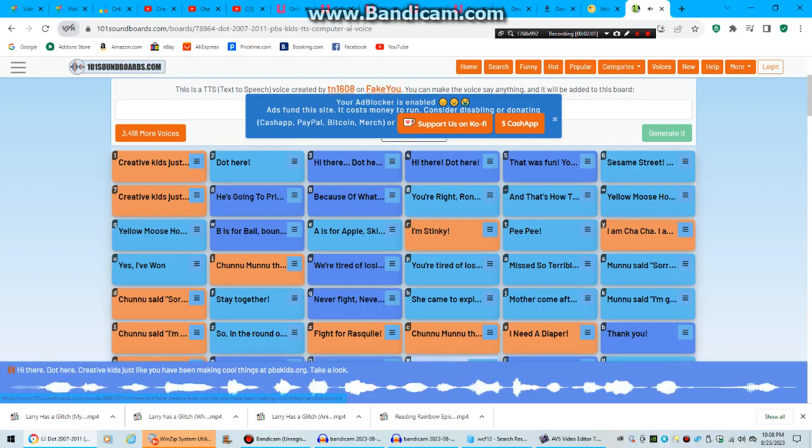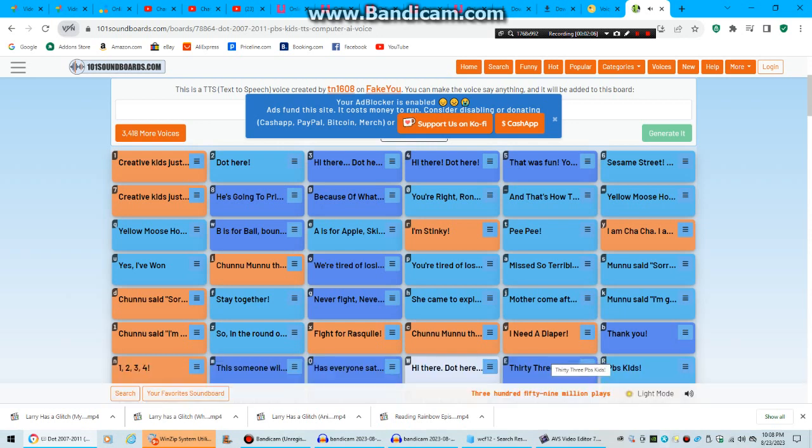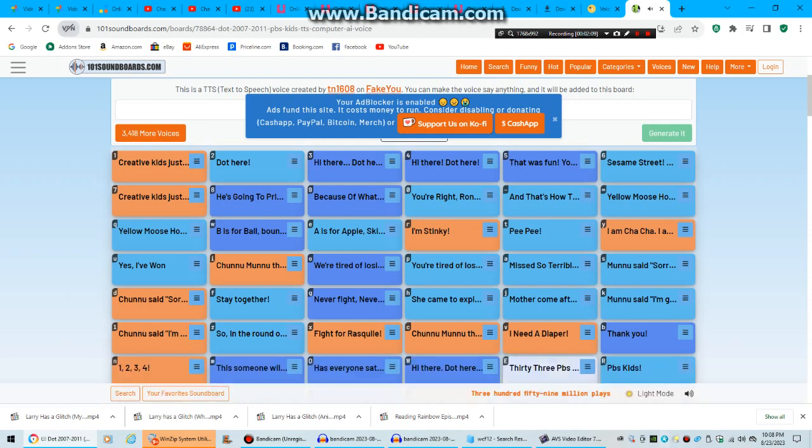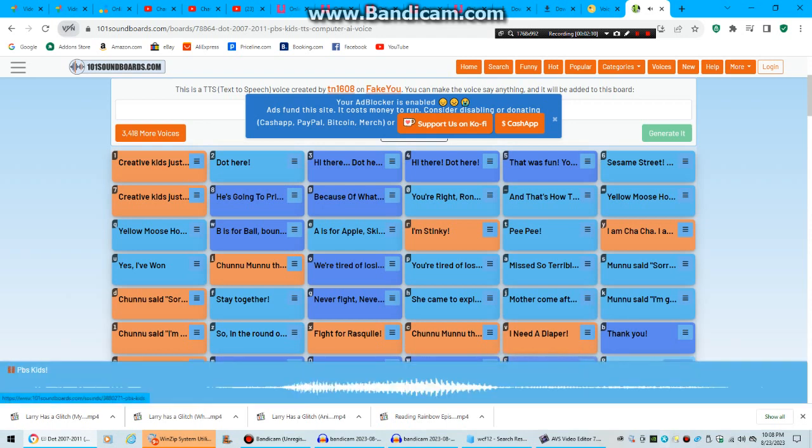Hi there Doc, you're creative kids. Just like you have been making cool things at PBSKids.org. 33SKids. Kids.